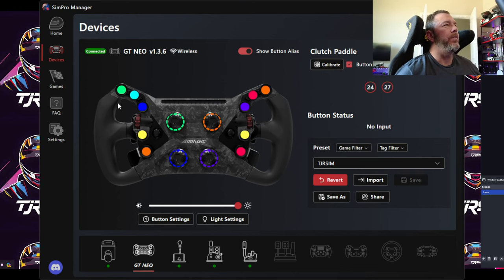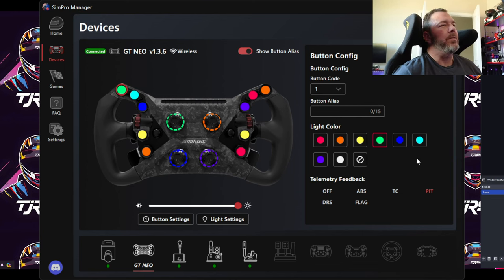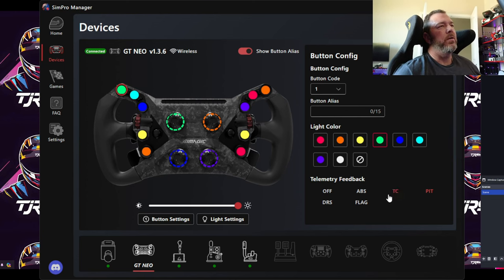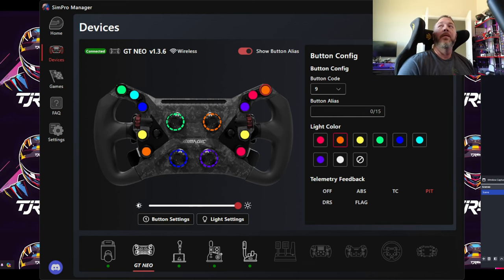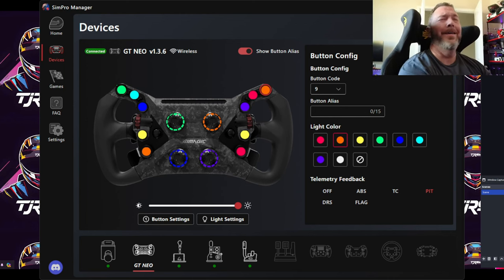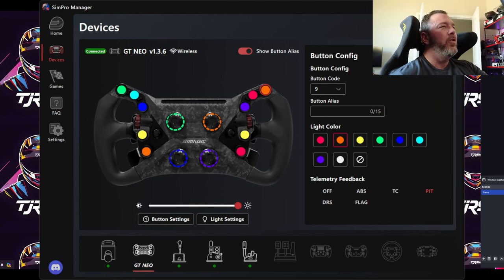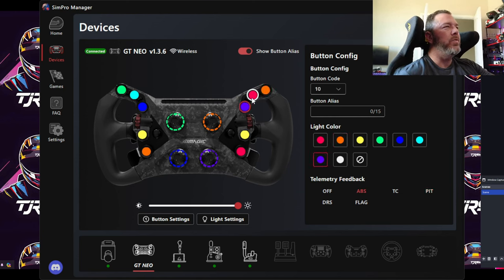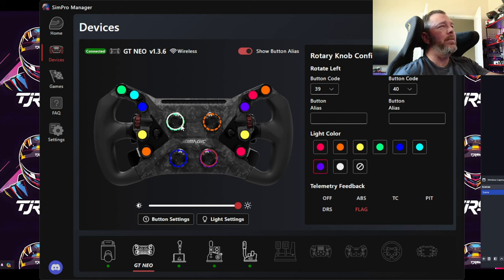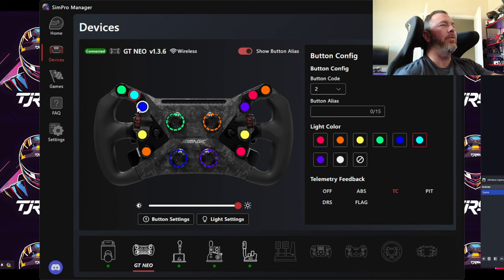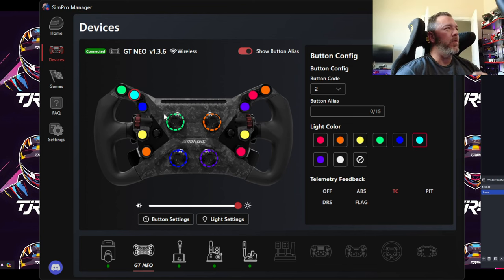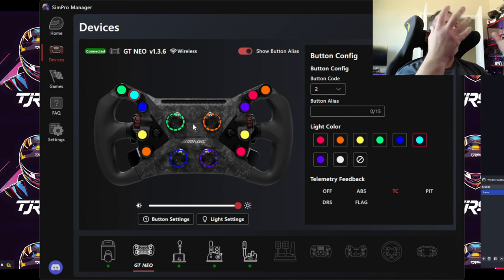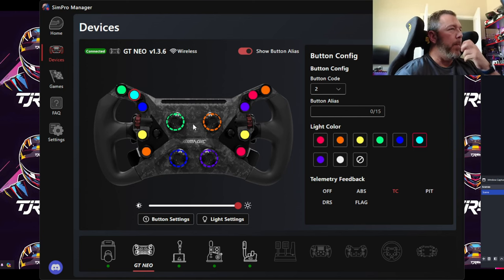You can assign all these lights individual colors and functions. I have pit lane on the top two lights, ABS on the right-side lights, flags on the bottom round ones, and TC on the top indicator and corresponding buttons. So my left side flashes for traction control, my right side flashes for ABS, and the bottom half of the wheel flashes the flags — yellow flag, green flag, and so on. A pretty cool feature.